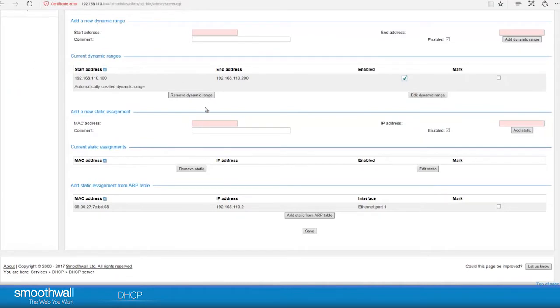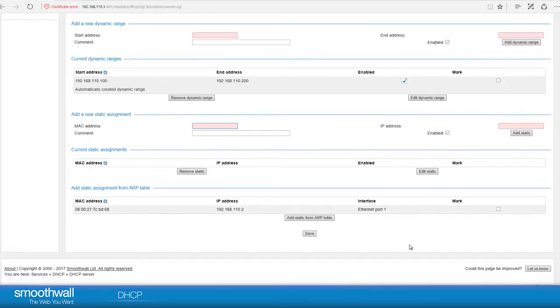If there are any devices, such as servers, which you want to use the DHCP for, but don't want its IP address to change, you can specify it here, in static addresses.